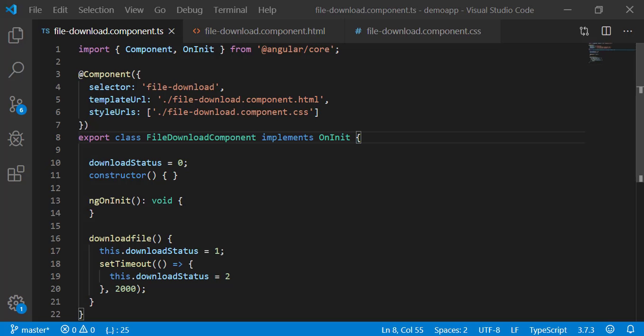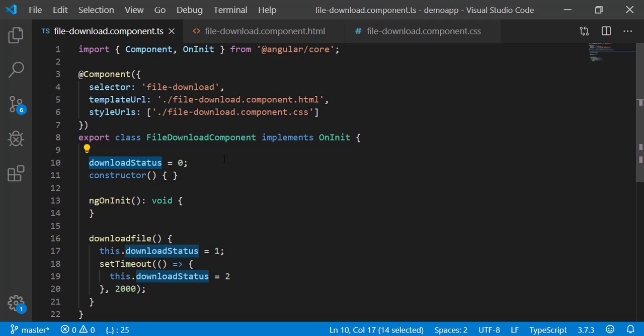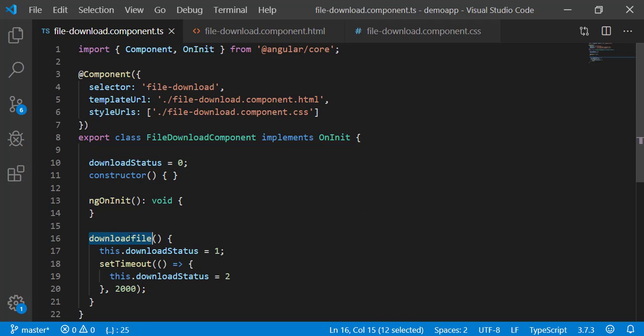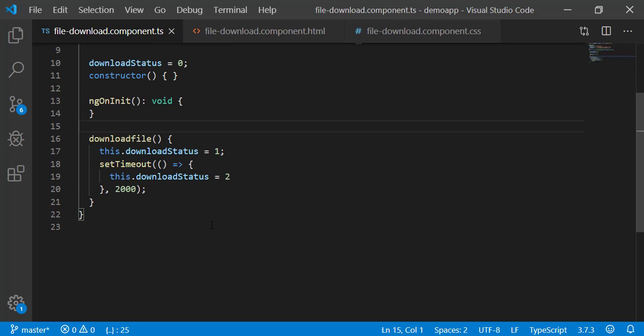First, look at the component class. This is the variable that contains file download status. This is the button click event handler. When the button is clicked, it sets the download status to downloading.